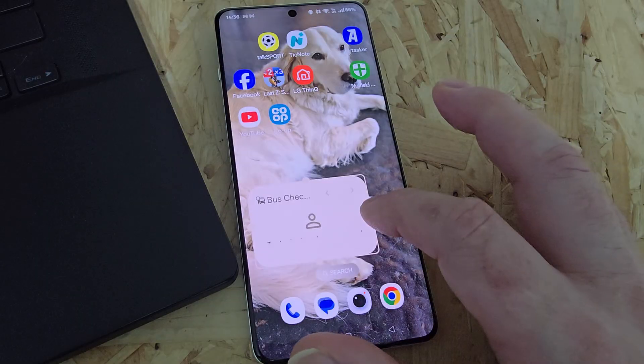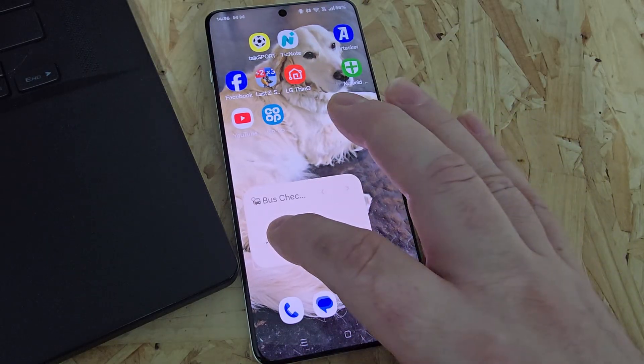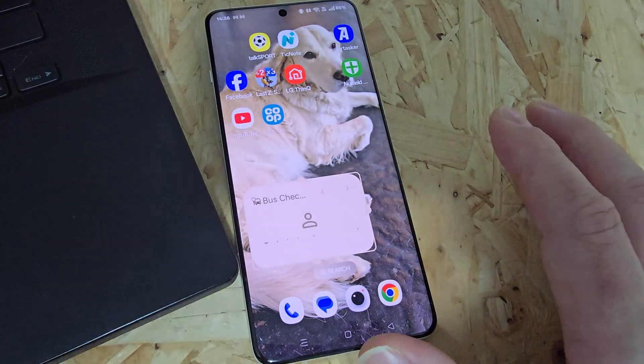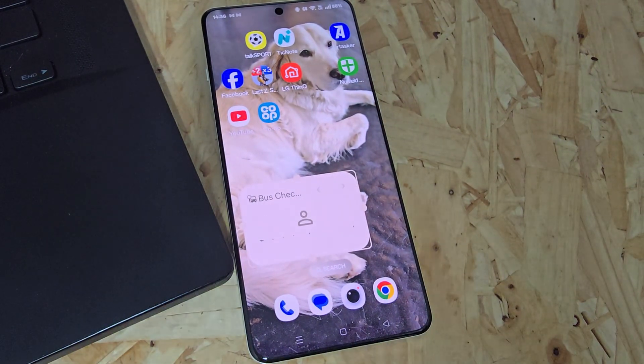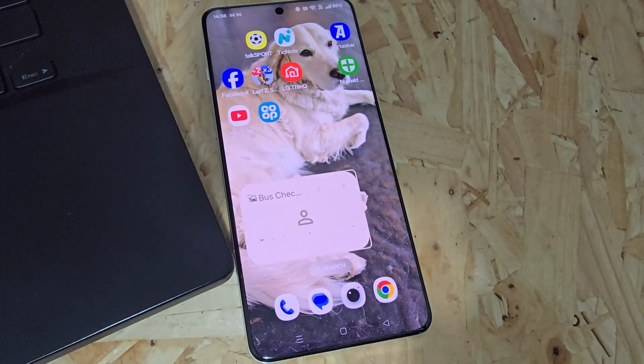There will be certain limitations. Some apps will not let you size up or size down the widget, while others will.